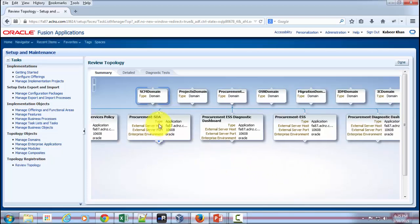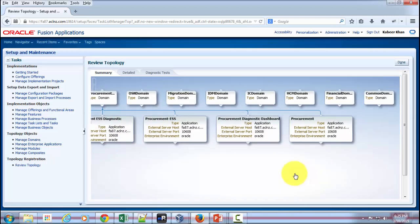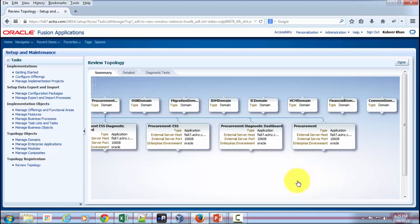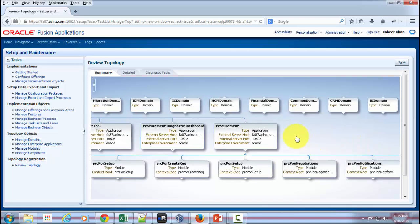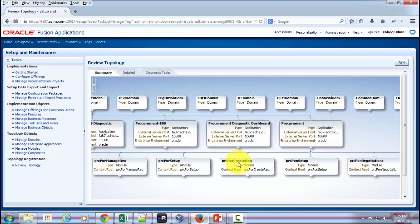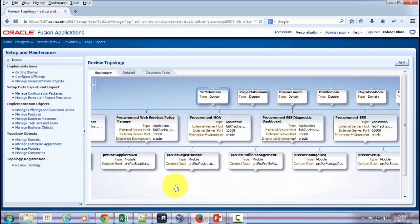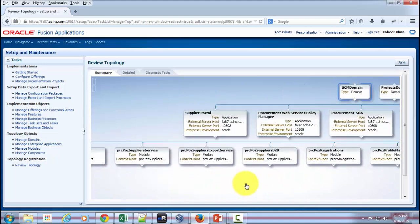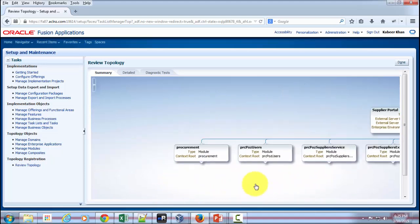You've got Procurement SOA, Procurement ESS Diagnostic Dashboard, Procurement ESS, Procurement Diagnostic Dashboard, and Procurement Main Application in itself. You can expand it further and see if there is anything further. In this case, there is, and then you can see what all is there in Procurement.